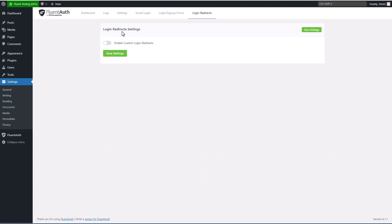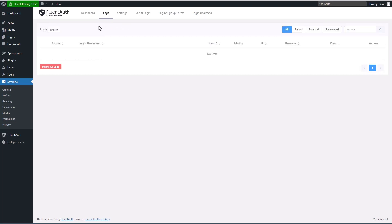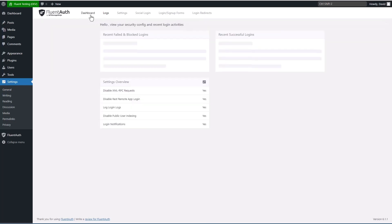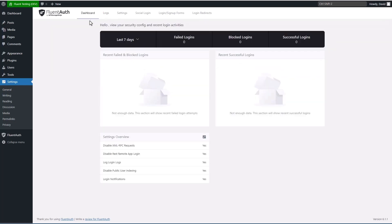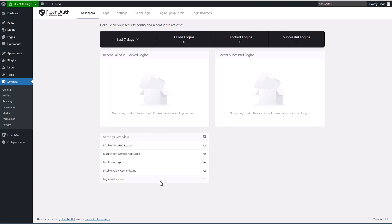Then there are two other pages here. One is there's a log page you can filter by failed, blocked, successful, or search for a particular user. And there's a dashboard that gives an overview of recent failed and blocked logins and successful logins, and then kind of a summary of which settings you've enabled.